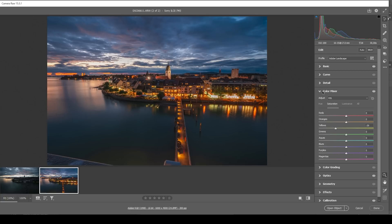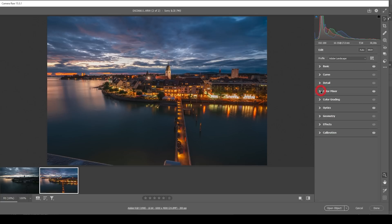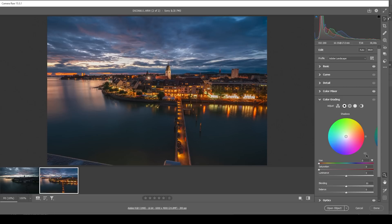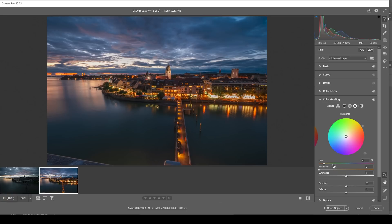And finally, we can apply a little bit of split toning as well in the color grading tab. Since with the highlights we are just affecting the city lights, we want to keep it warm. So choose a hue somewhere in the orange range and bring up the saturation.